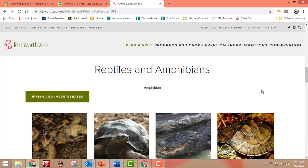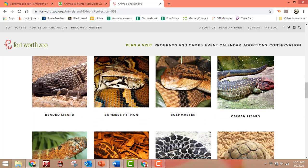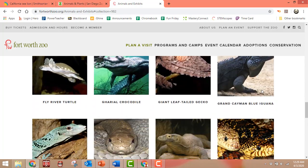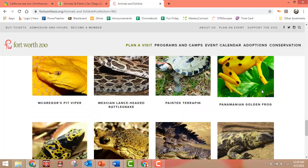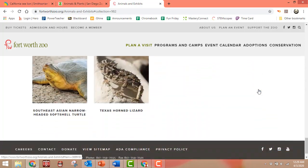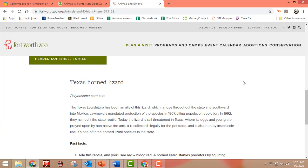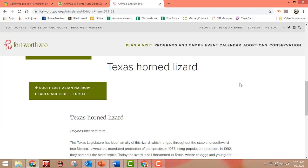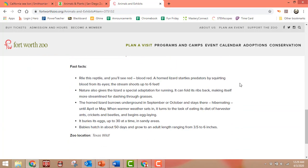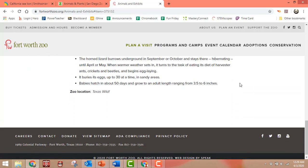If you click on one of the lists, it'll give you pictures of all the different animals that they have at the Fort Worth Zoo that you can click on, and it'll give you more information.